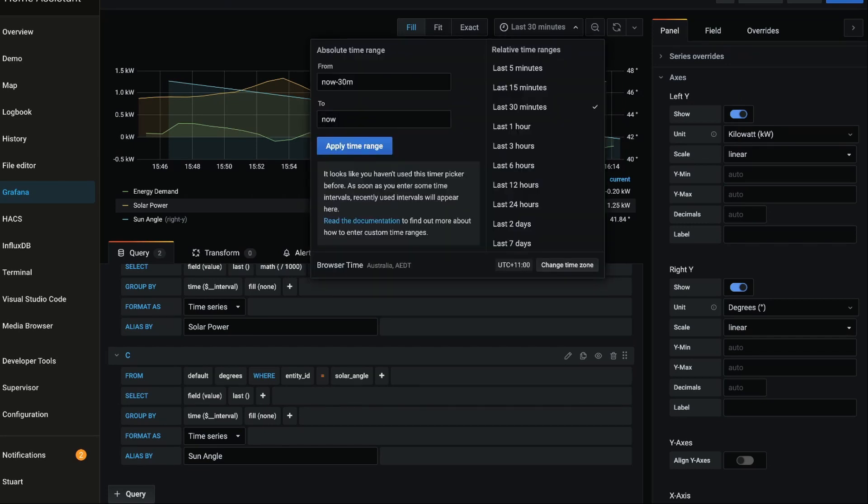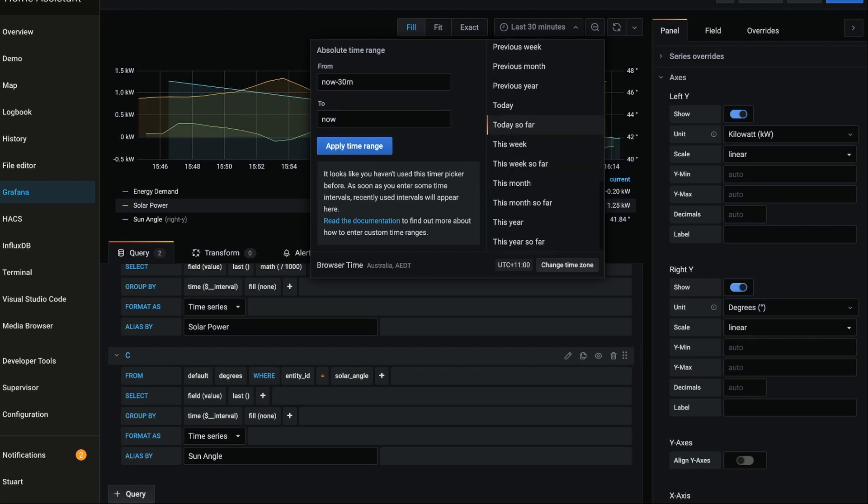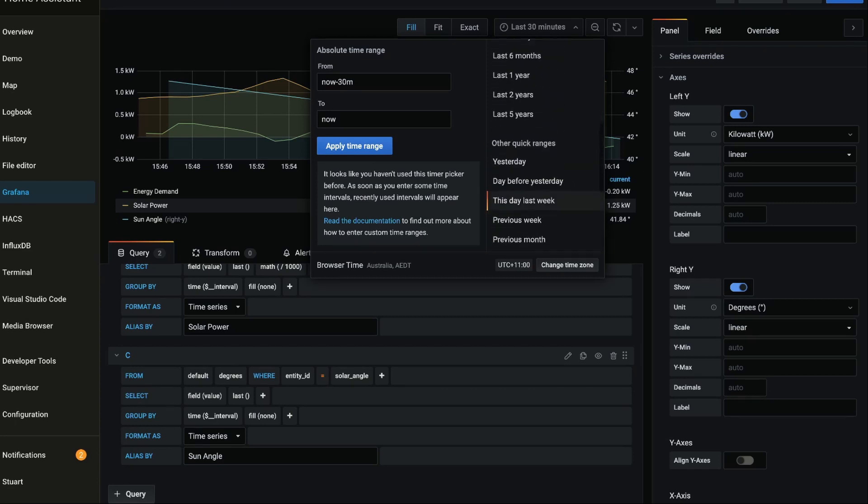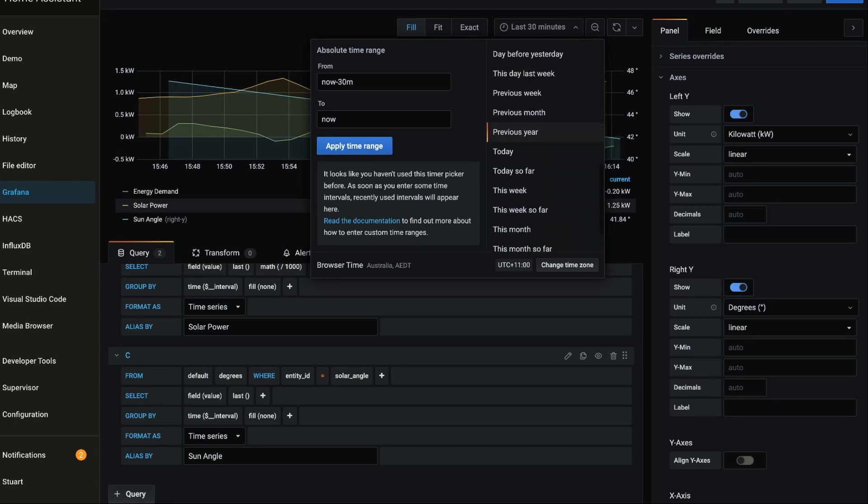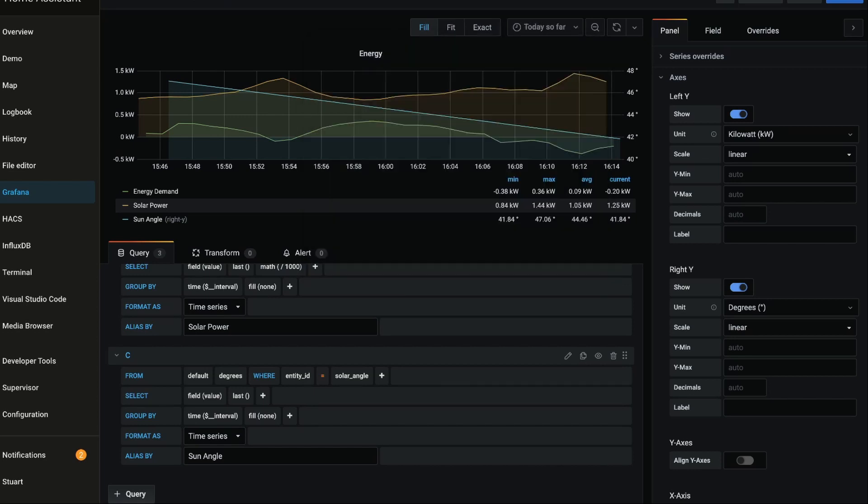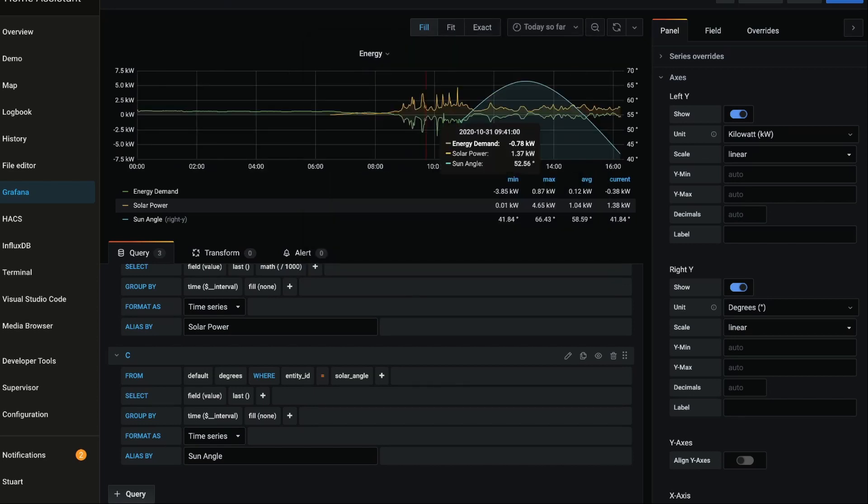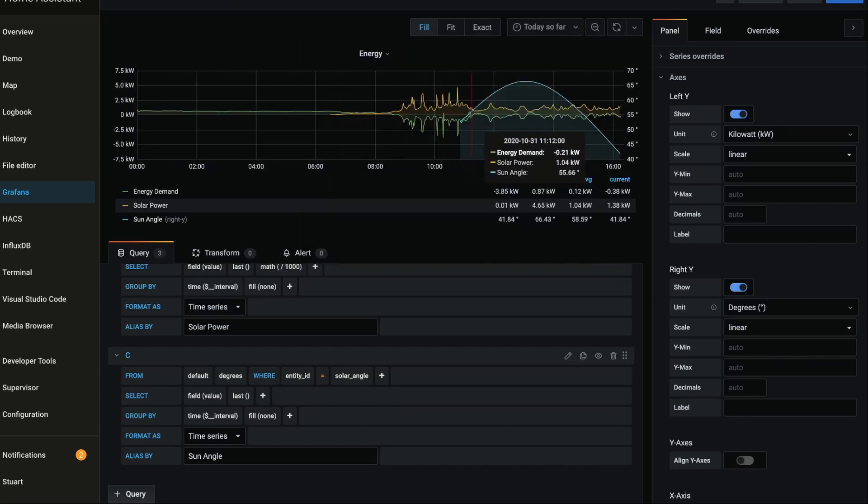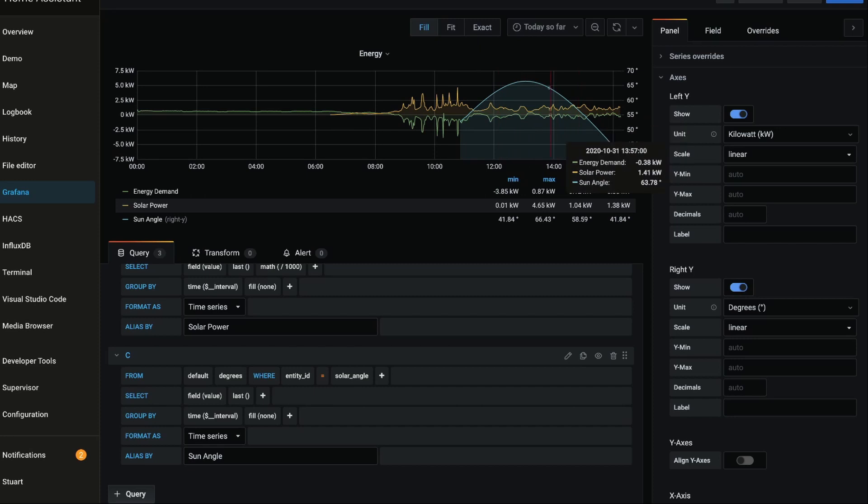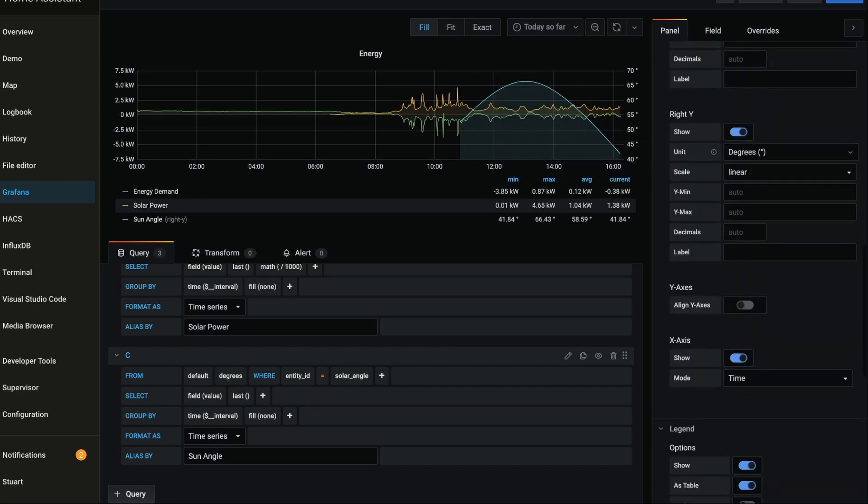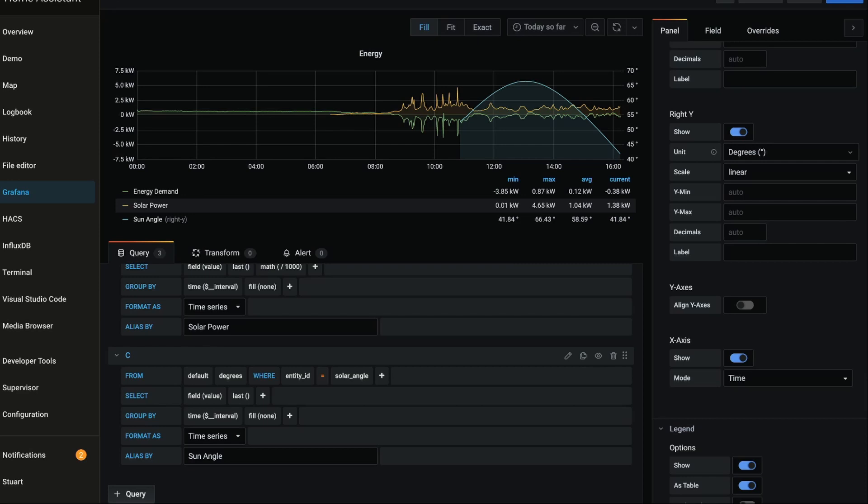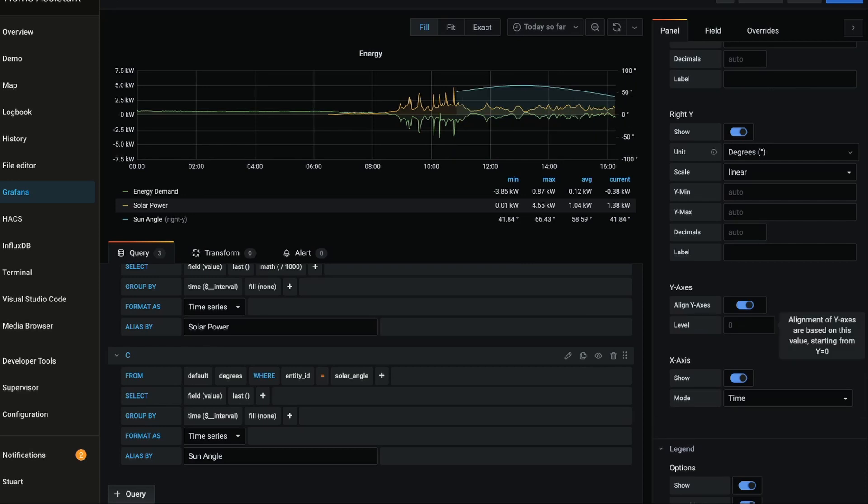So now that we've told it to use the right axis, what I want to do is I want to change the time scale. I'm going to change this, scroll all the way down, and I'm going to grab today so far. Now you'll see that we've got a fair bit of data here, but this data here doesn't really line up very well. So I'm going to scroll down a bit further, I'm going to go align y-axis, and we're aligning at a level of zero.